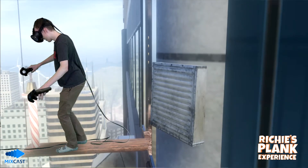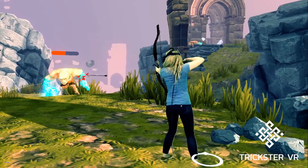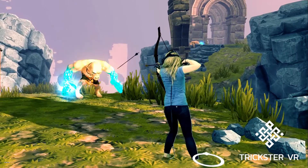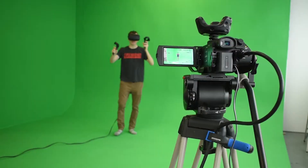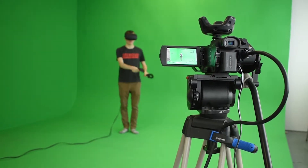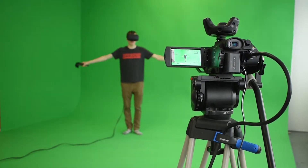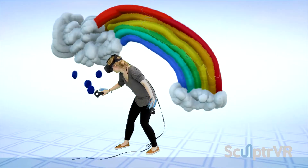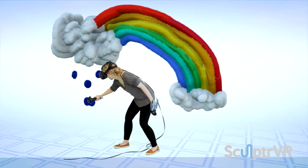Our goal for MixCast 2.0 is to give you more freedom to create by reducing reliance on elements such as green screens, controlled filming environments, and third-party recording software.